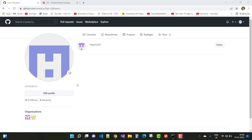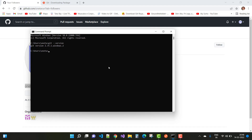Next, log in to github.com. Then configure your Git global settings in the command prompt. Run: git config --global user.name "YourUsername" and git config --global user.email "youremail@outlook.com" to set your GitHub username and email.